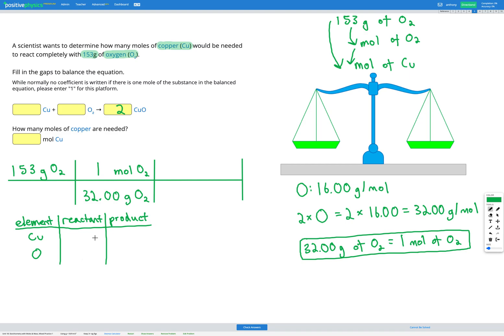Recalculating: in the reactants we still have one copper and two oxygens. In the products, with two sets of CuO, we now have two copper and two oxygens. Oxygen is now balanced, but copper isn't — one on the left versus two on the right. So we add a two before copper in the reactants. Now we have two copper and two oxygen on both sides. The equation is balanced.